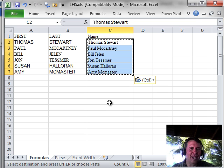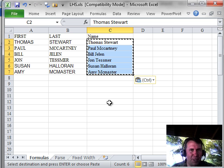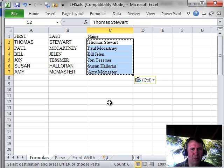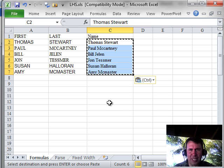All right, well, hey, there you have it, everything about the paste options flyout menu. Thanks for stopping by, we'll see you next time for another netcast.